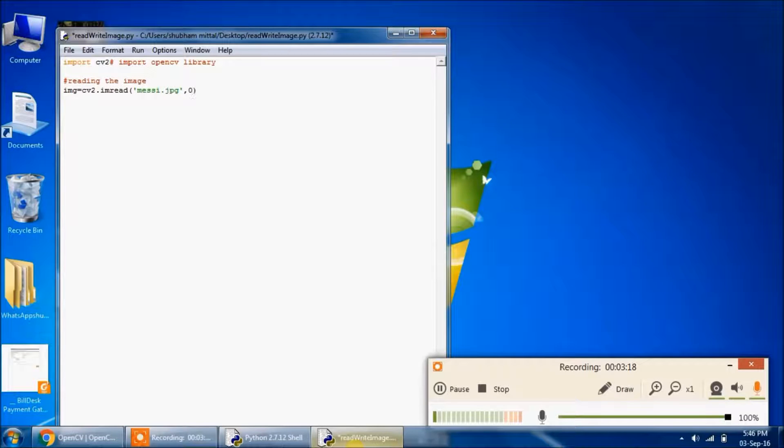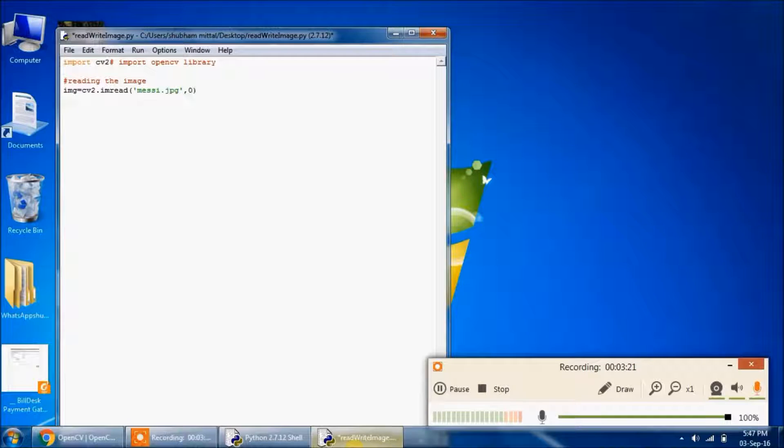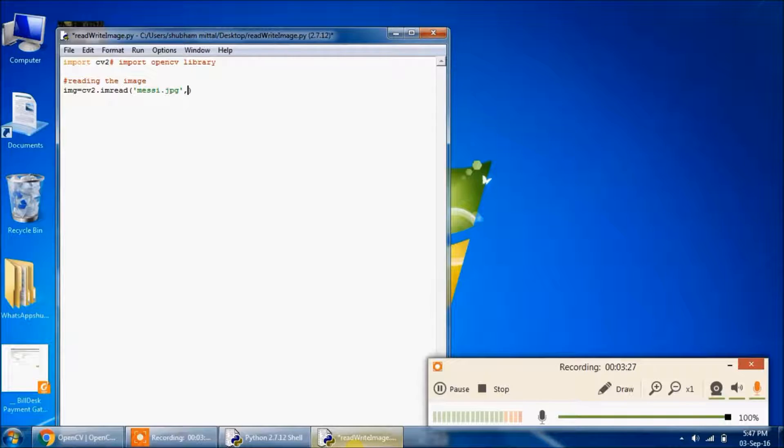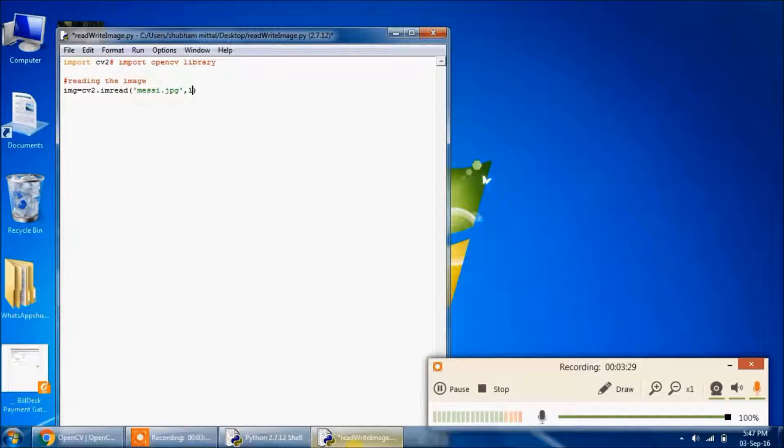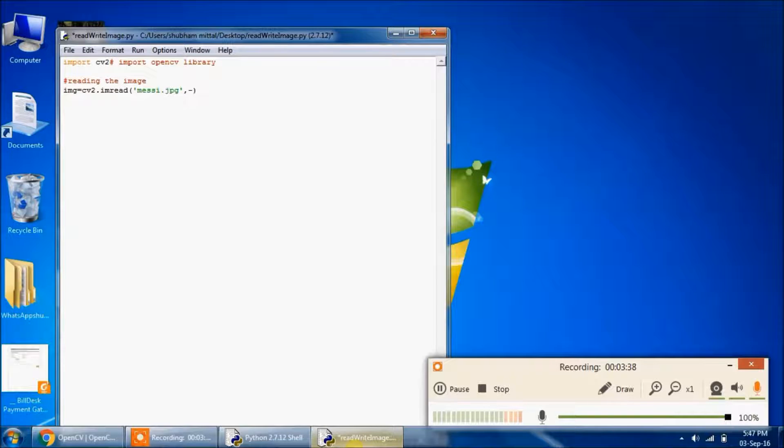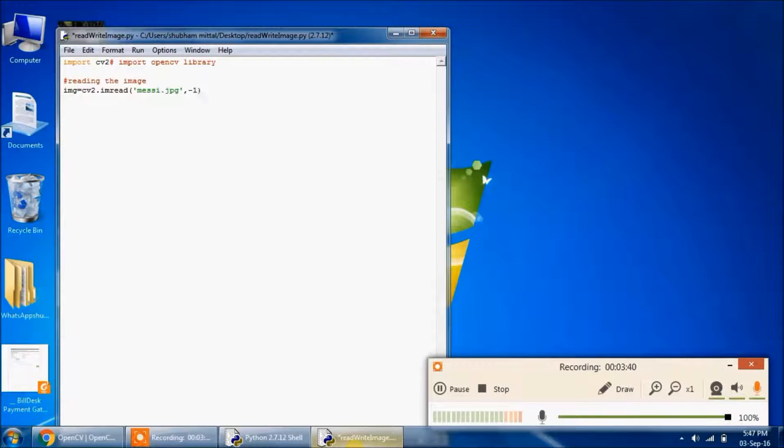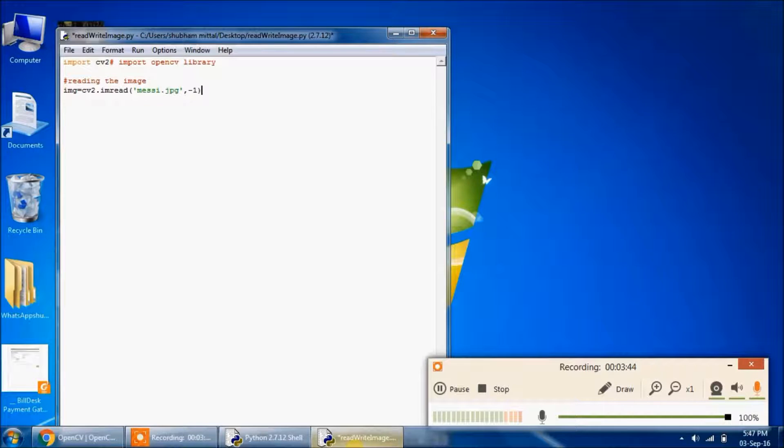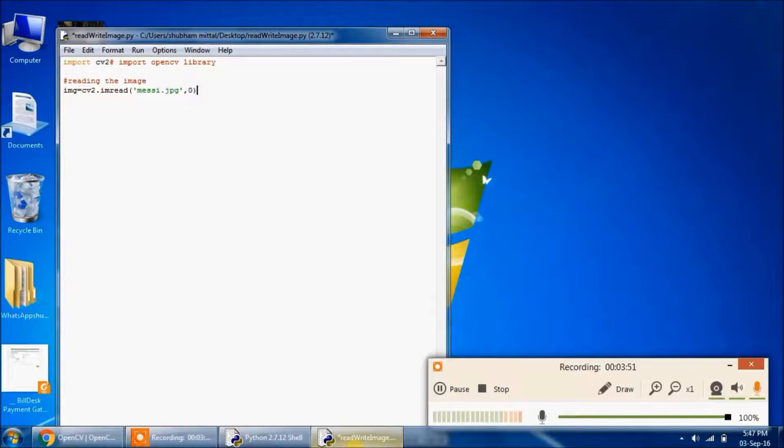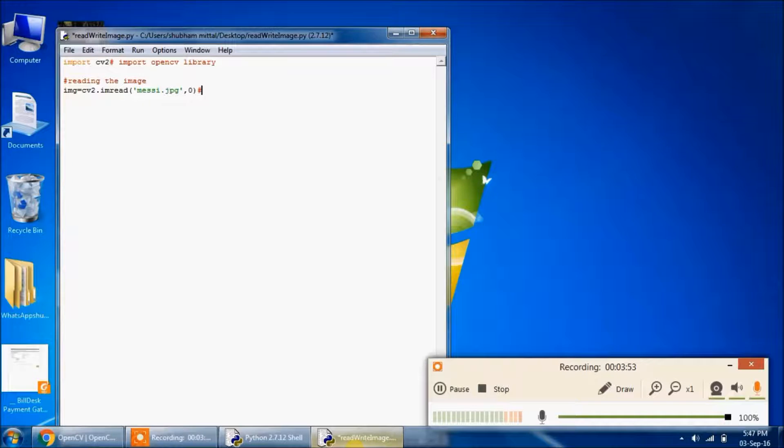If you pass 0, then it means that you are able to read the image as a grayscale image. If you pass this as 1, then you are showing that you have to read the image in color mode. Or else if you pass the argument as minus 1, then you should be able to read the image as it is, also including the alpha channel. So we are reading the image as a grayscale image.